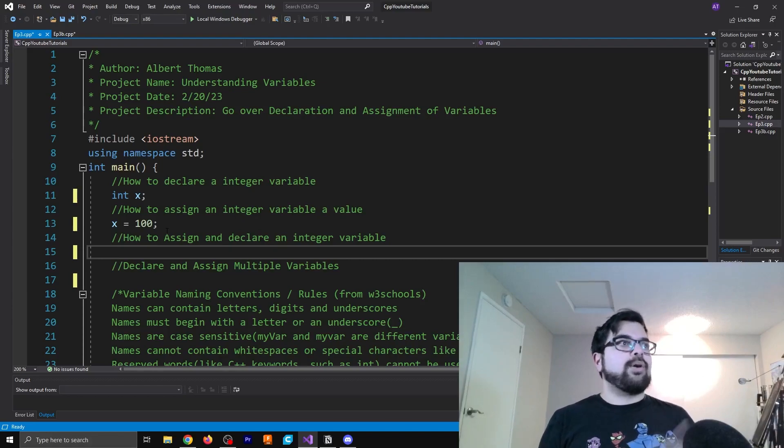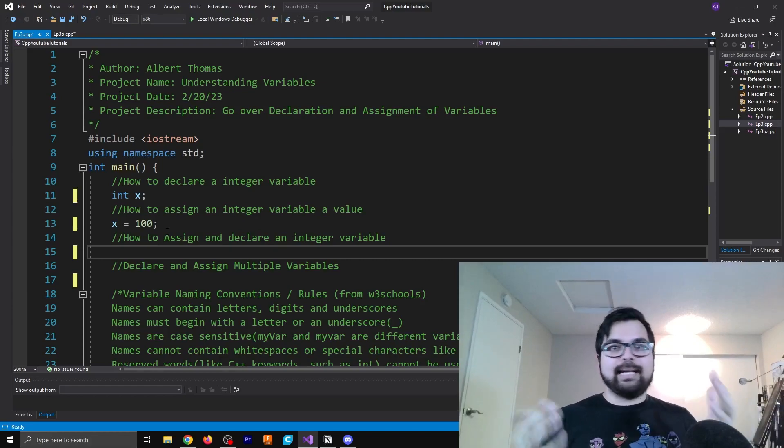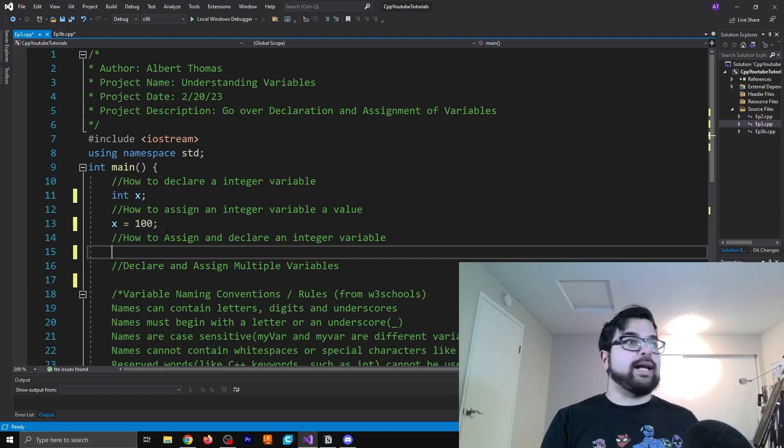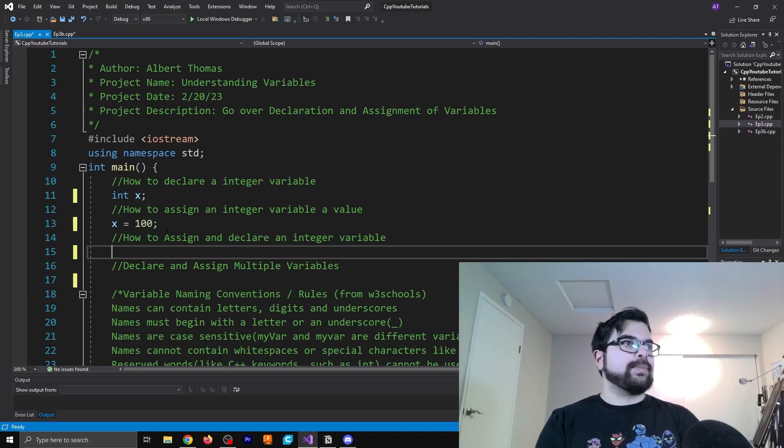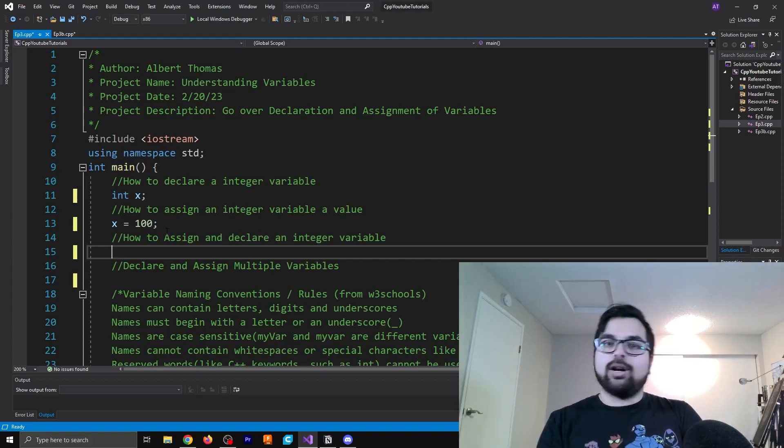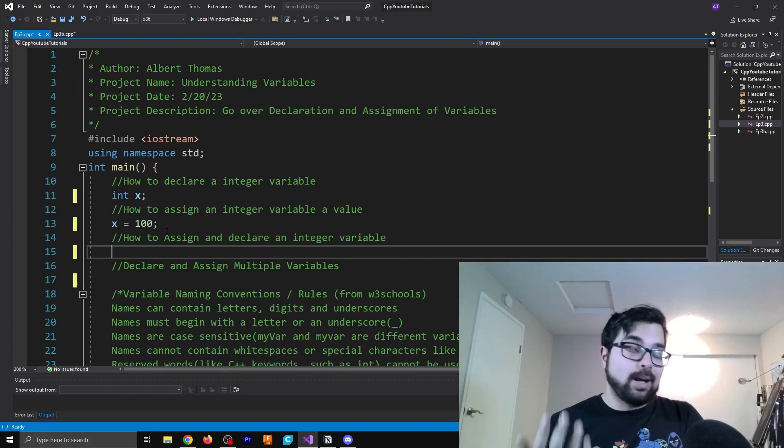So since we're giving it the int value of 100, that's now the value of x.